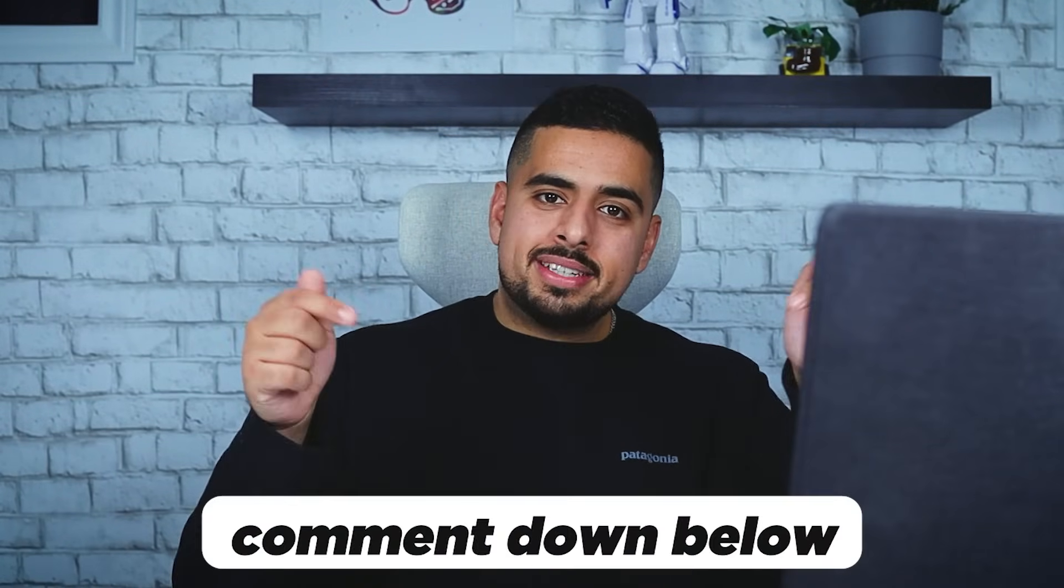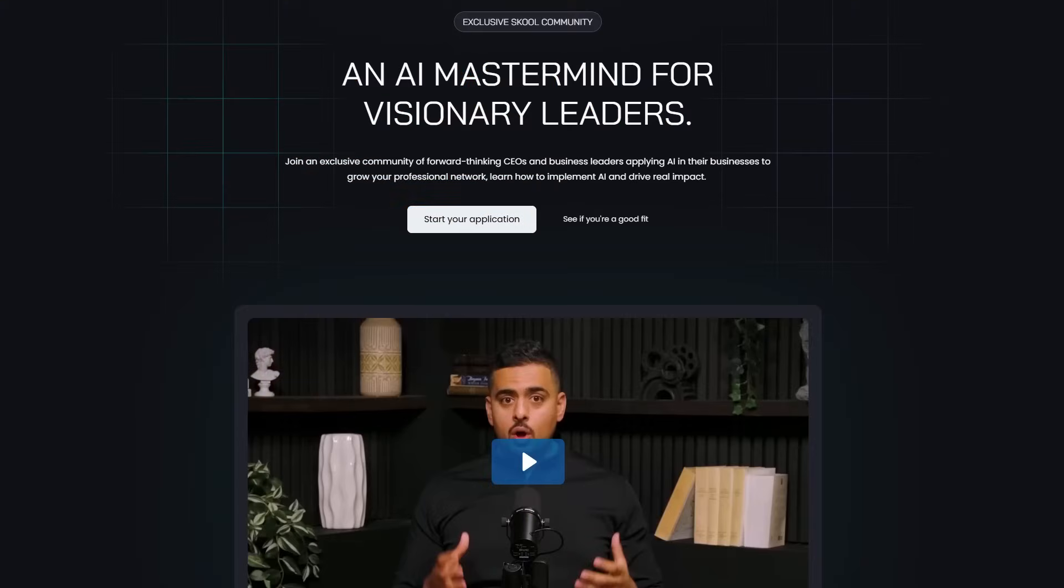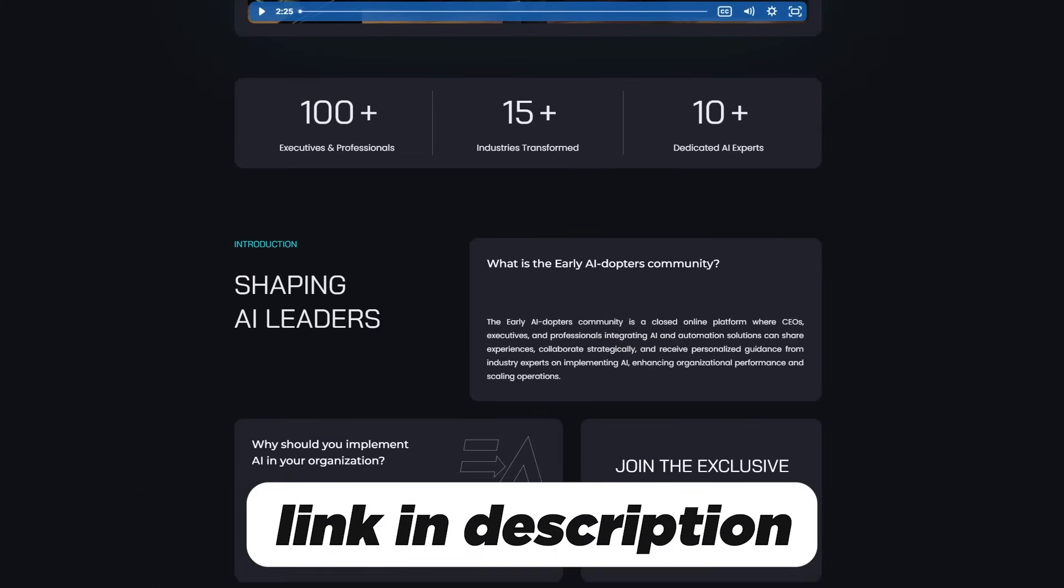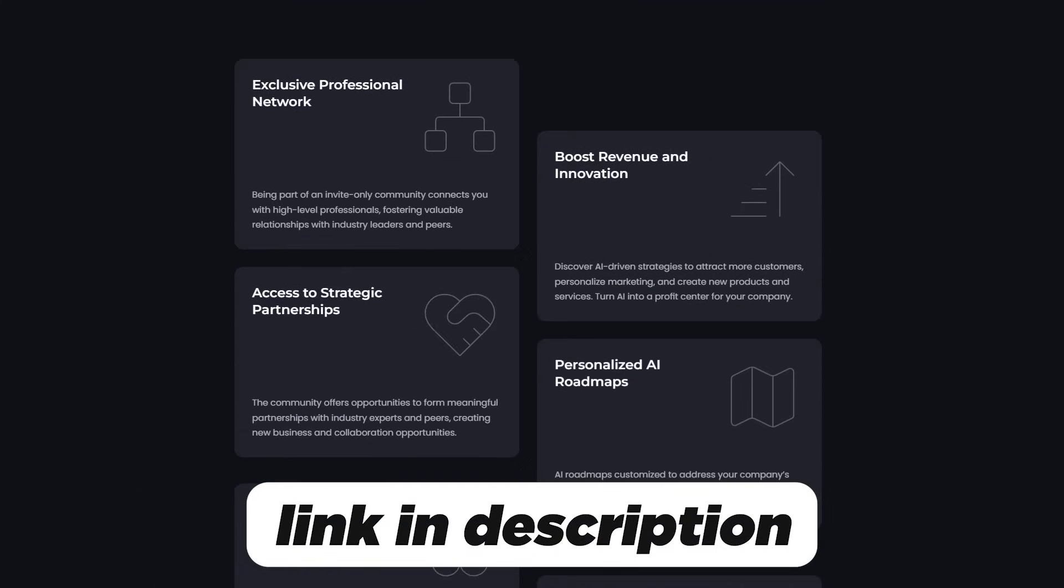If you found this video helpful, let me know in the comments down below. It helps the video, helps the algo, helps the channel. If you're interested in joining my paid community for business owners and business leaders, check out that second link in the description below, and I'll see you next time.